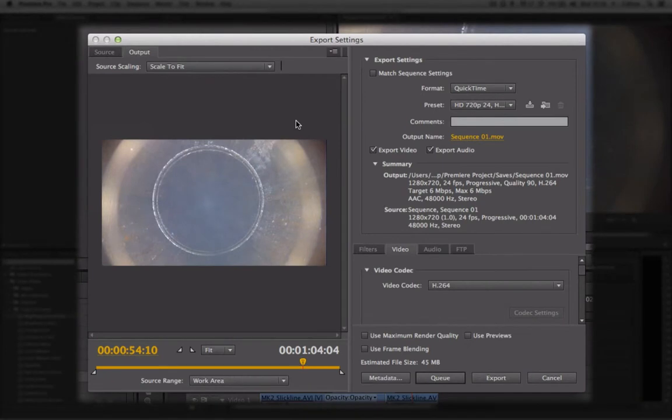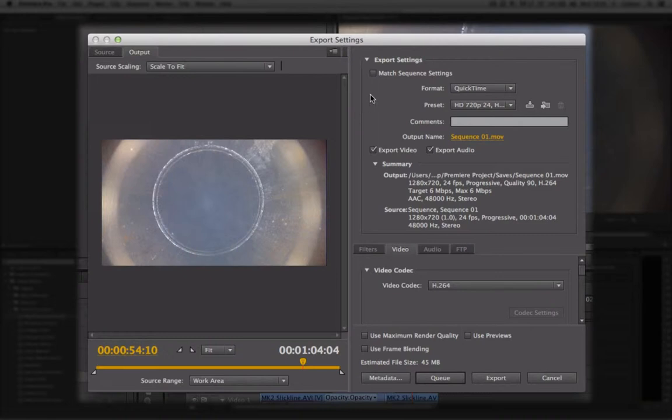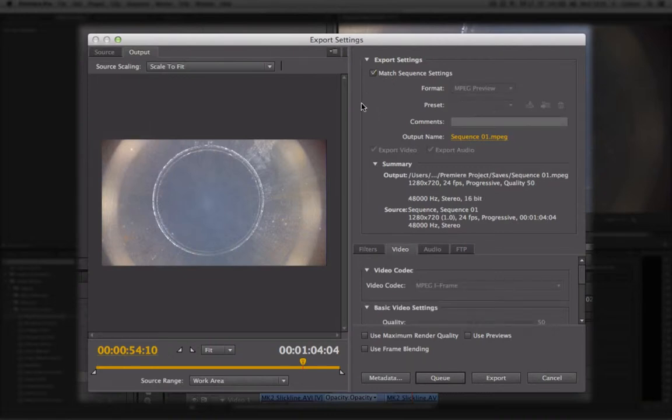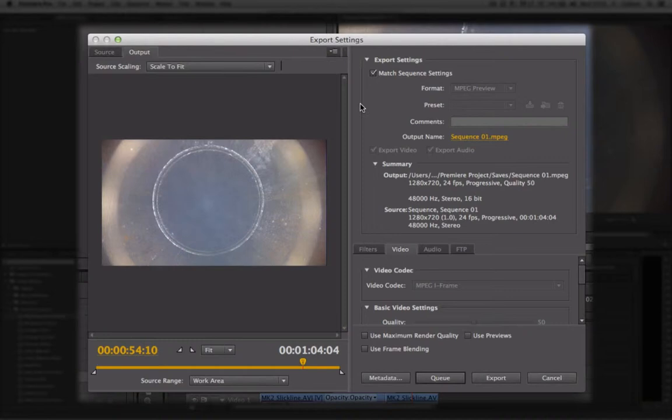This window will then come up. Now, when we export out of Premiere, we have the ability to export any possible combination of file type and video format. To make this an easier process, in the Export Settings box where it says Match Sequence Settings, if we tick this, it will export something that will be exactly the same as how we set up our project at the beginning.